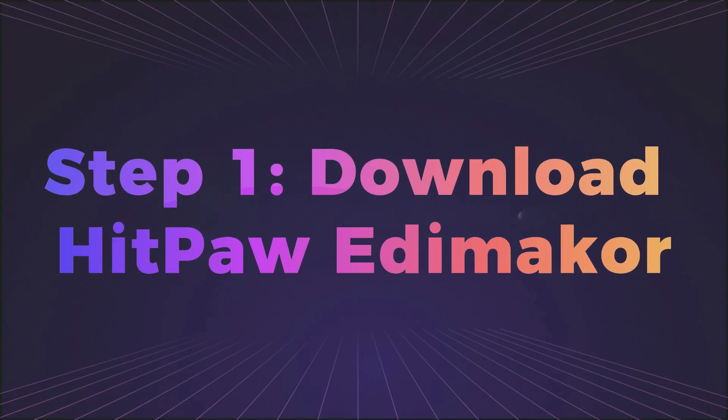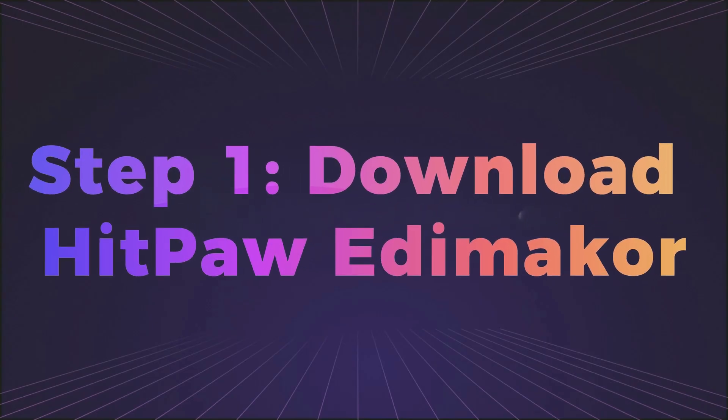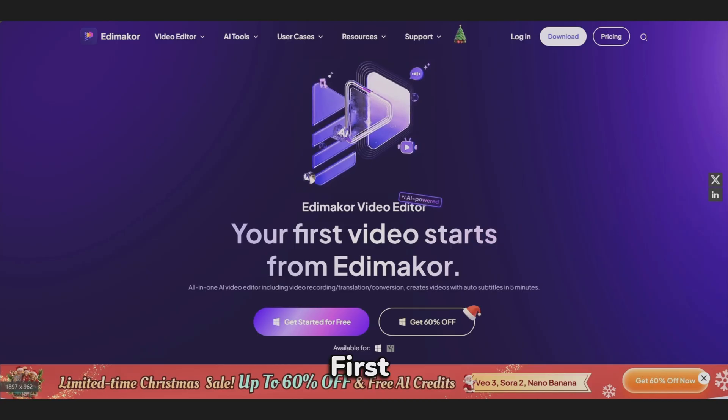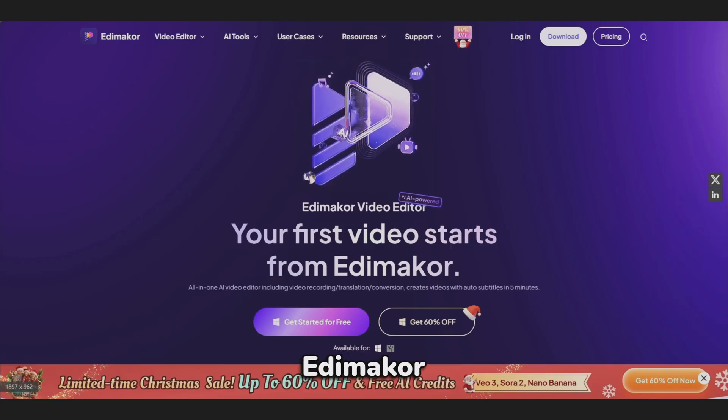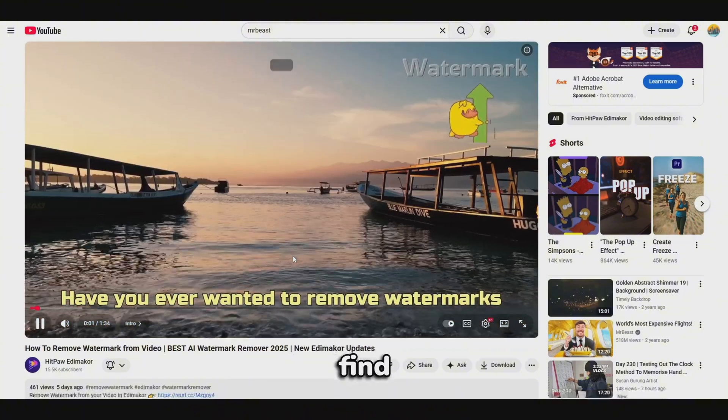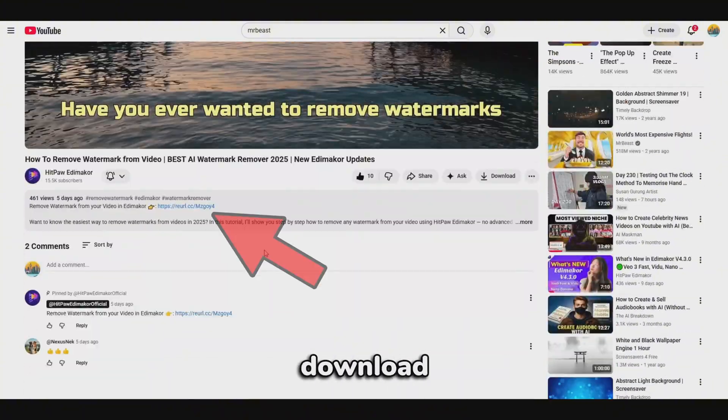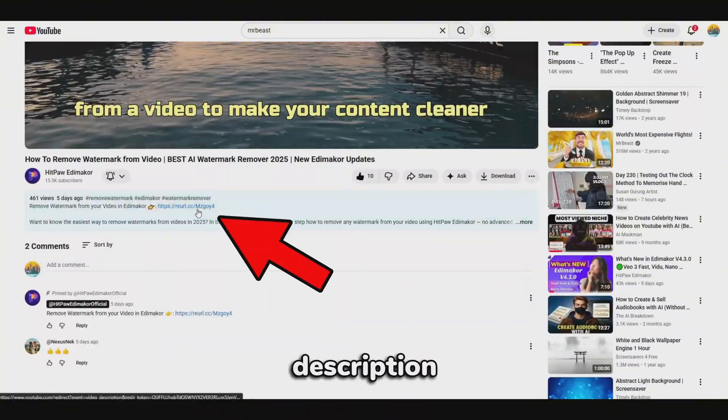Step 1. Download HitPaw EdemaCore. First, you'll need to download HitPaw EdemaCore. You can find the official download link in the description below.